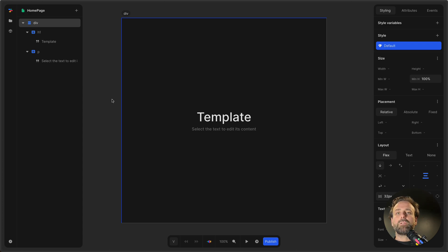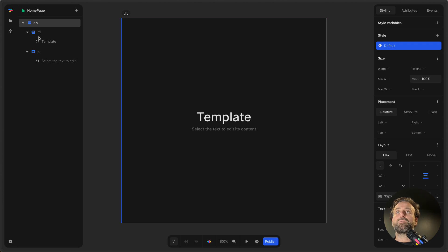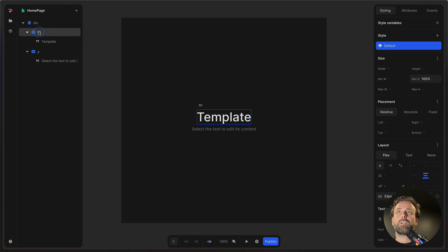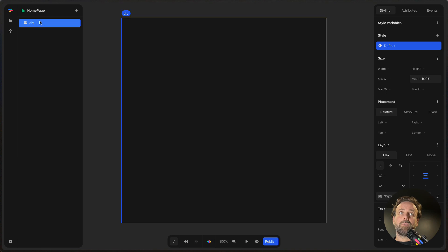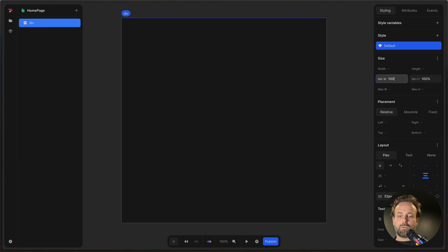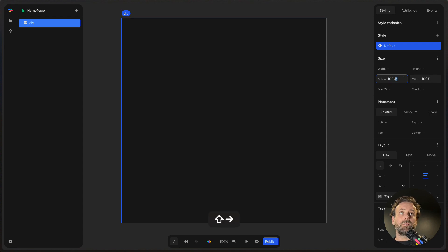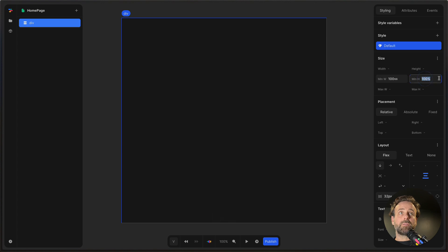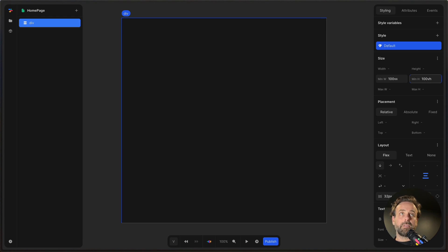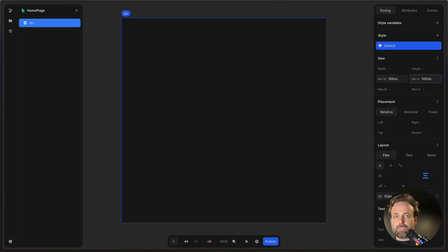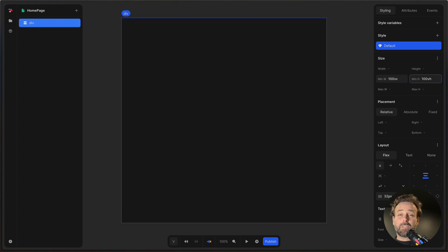So what I want to do today is basically just take you through what a game could look like. First, we're going to delete these divs that we have here. We just want one that is 100 VW, which is view width, which basically means that you take up 100% of whatever view you have, and then view height. So if you're on a phone, it'll go 100% to each side, both height and width, and the same on a desktop. So it'll be full screen either way.